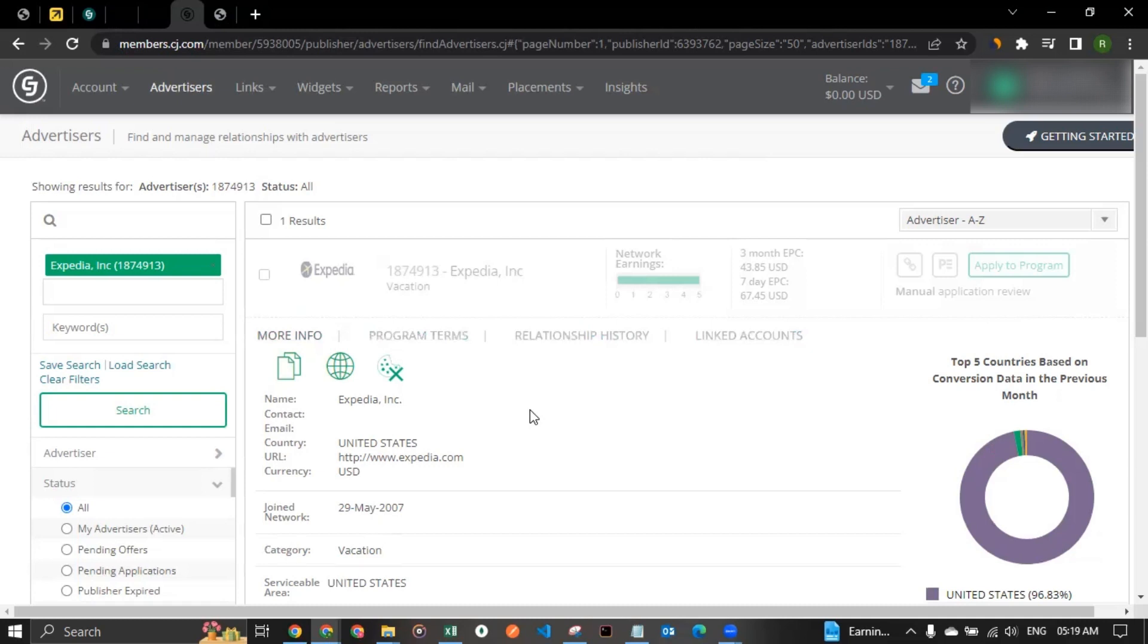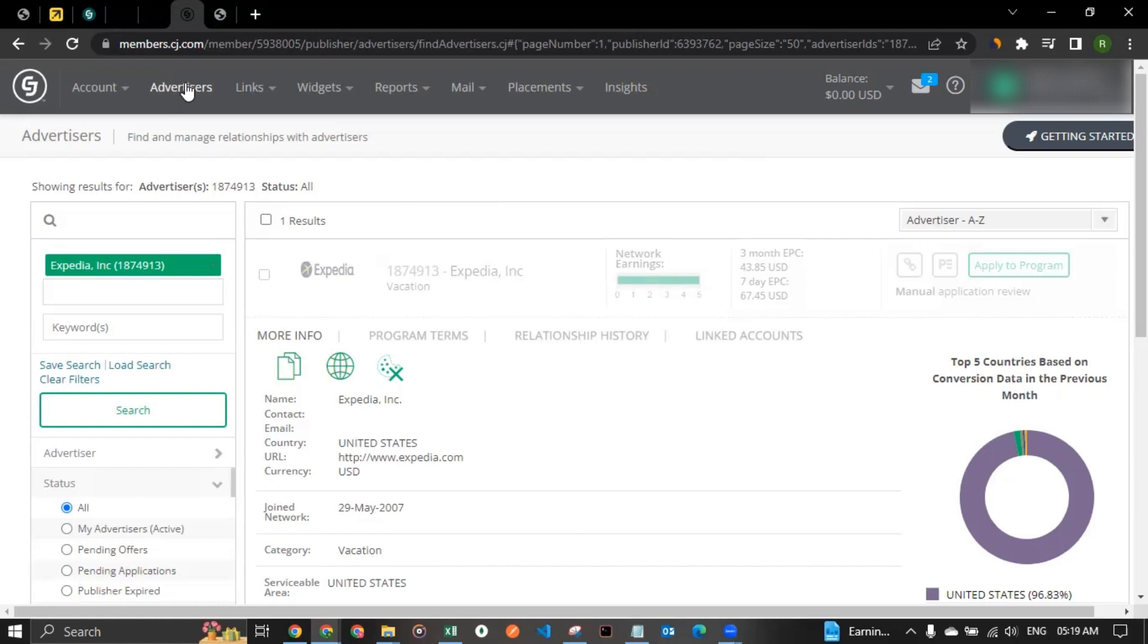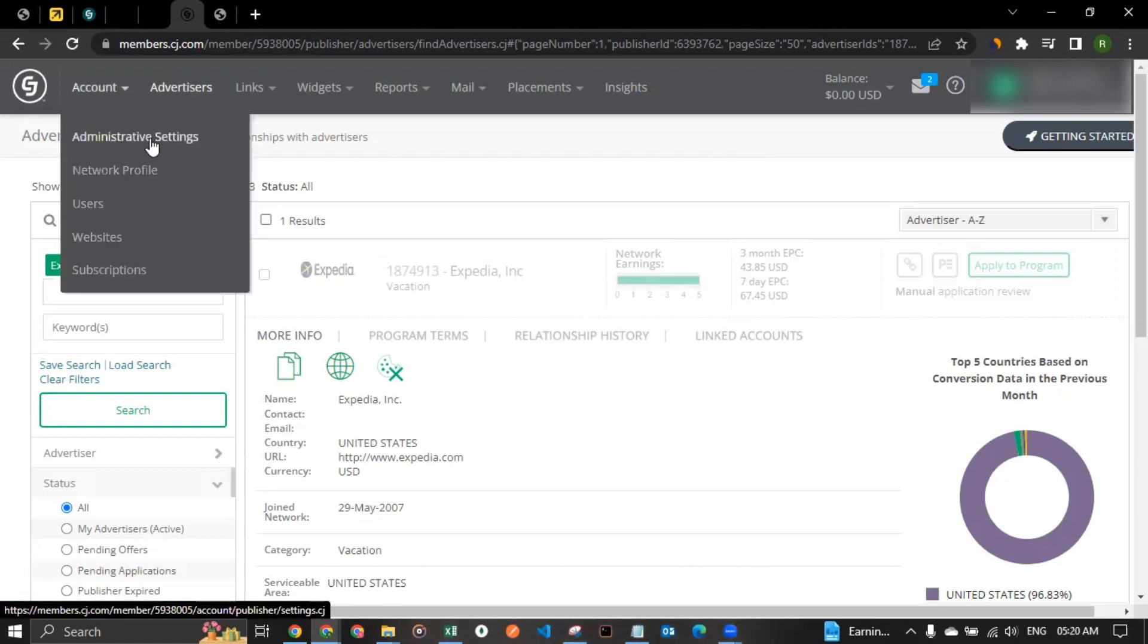So let's say you got the approval from them, and you started promoting them and you started bringing sales to them. So the commission that you will be getting, how will you be getting it from them? So that's where CJ comes into play. So all the commission that will get generated between you and Expedia that you're entitled to get will be accumulated in your cj.com account. And how would you get it? That is via CJ. So for that, you can go to accounts in here and you can go to administrative settings.